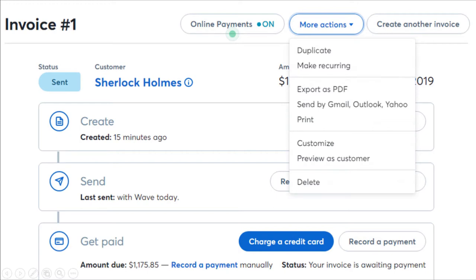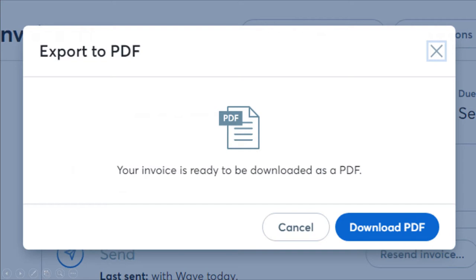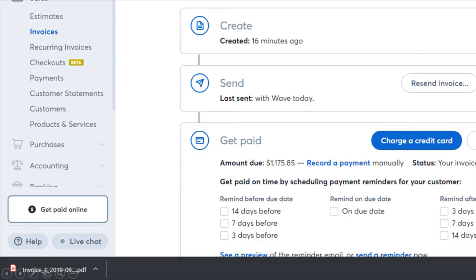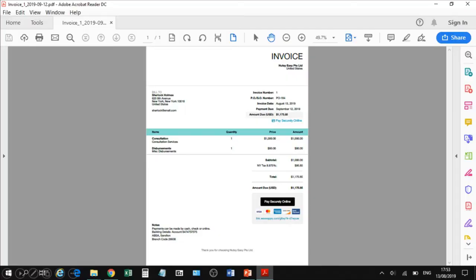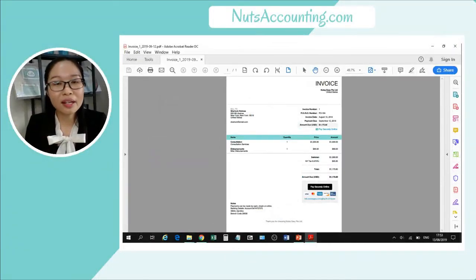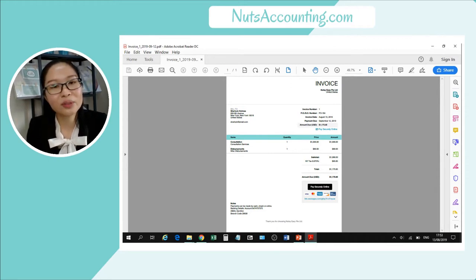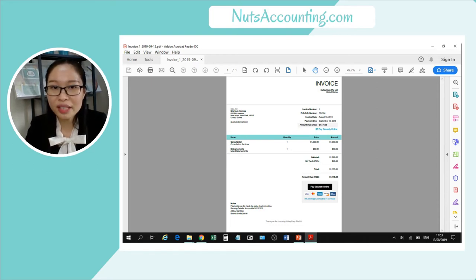If you click on More Actions and click Export as PDF, you can export and download the invoice as a PDF file to your computer. You can then open the PDF from your download folder and attach it to an email from your normal email software to send to your customer. Alternatively, you can send it directly from Wave Accounting, send the copied link, or if you are using WhatsApp, copy the link and send it to your customer that way.